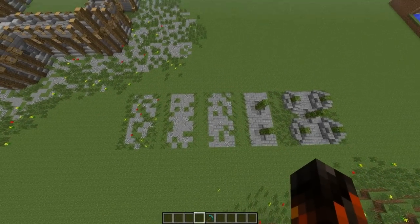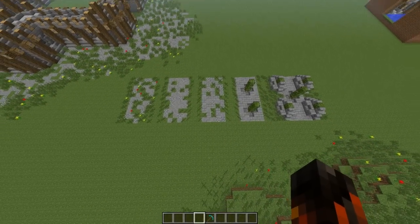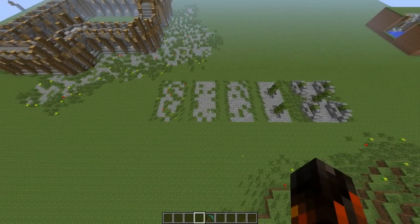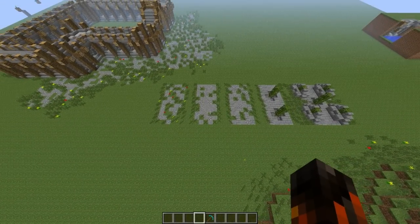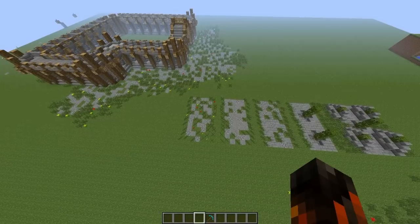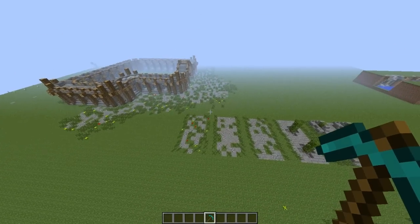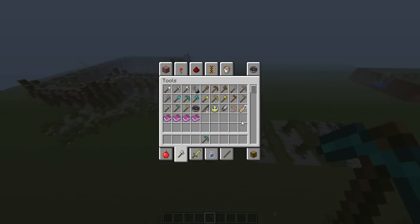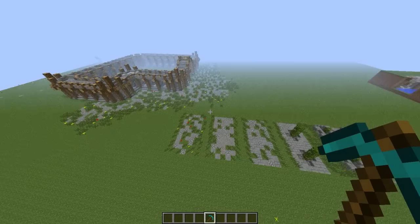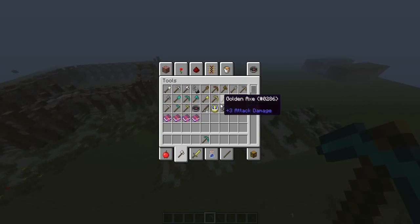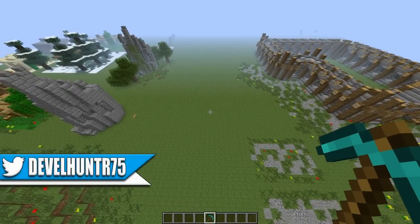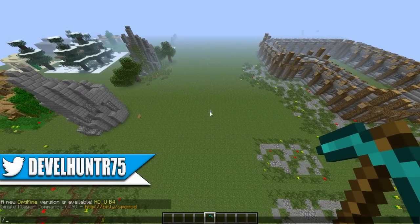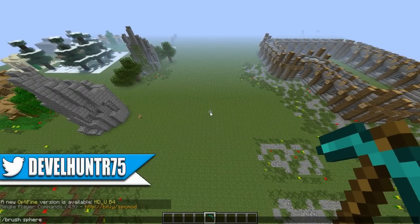Hey guys, welcome to another Minecraft World Edit tutorial. Today I'm going to be showing you how to make randomized paths using a tool in World Edit. You'll need a certain tool - I wouldn't use the wooden axe because that is a wand, and I wouldn't use a bow or a sword. What you want to do is type in /brush sphere and then choose the block types you want.